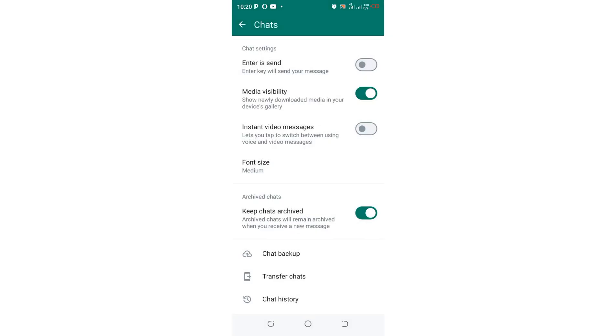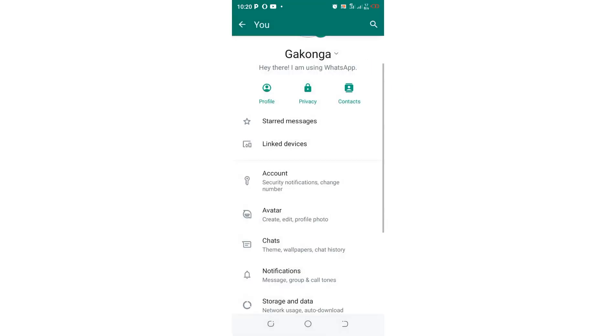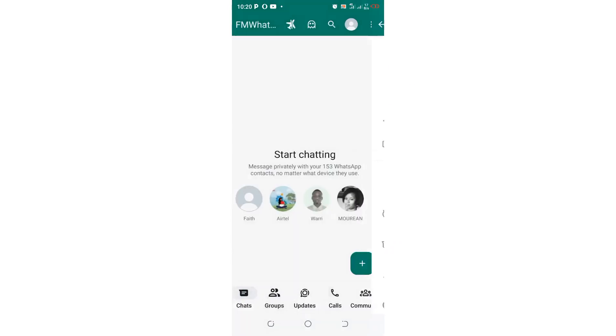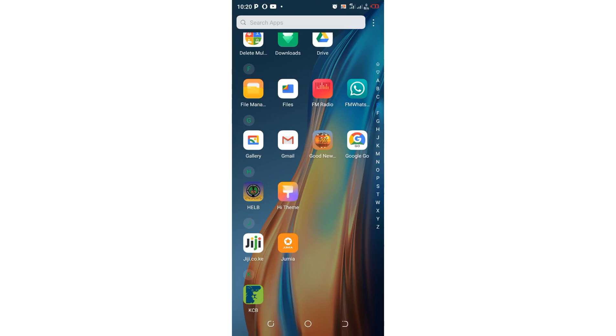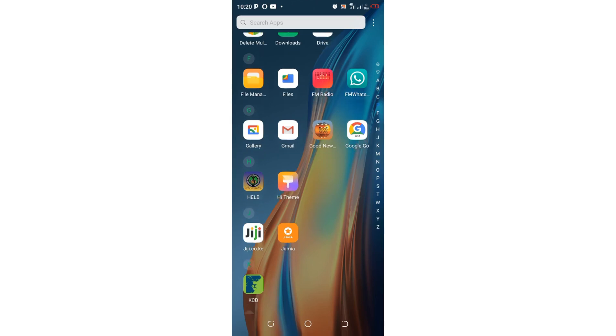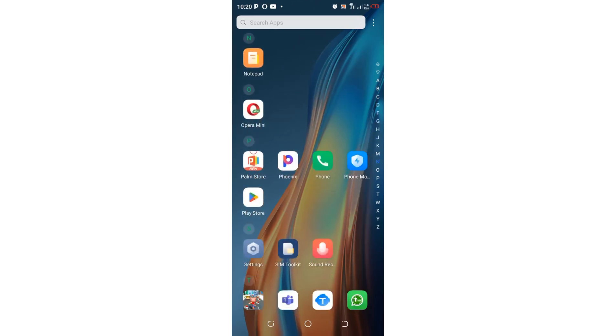So after backing up the chats in FM WhatsApp, what you are required to do again, you just get back into the conversation screen. Then you can come back into your phone home screen. Then come to where we have settings.